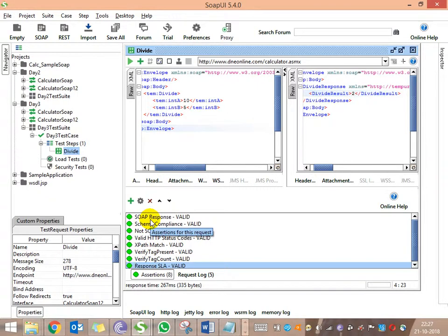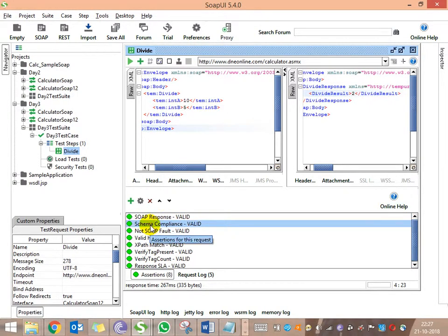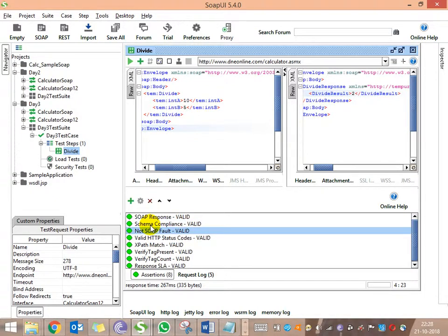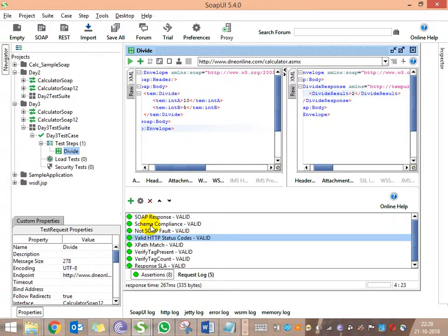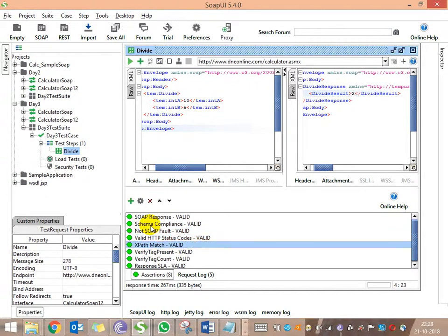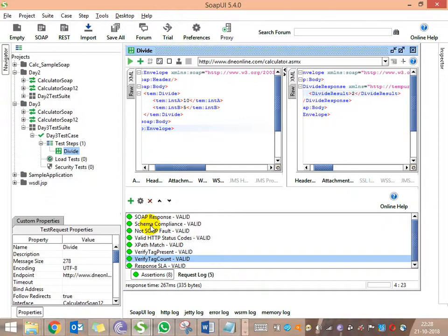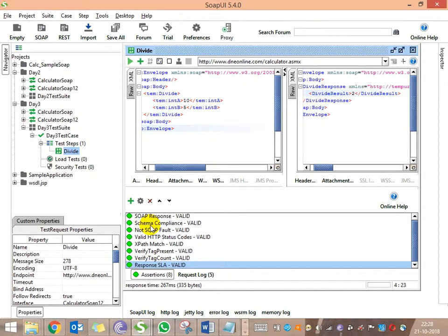Now see all the assertions. SOAP response is passed. Schema compliance - it is in compliance with the schema. And it is not fault - there is no SOAP fault in the input. HTTP response code is 200, which is success. The XPath matched - the value in that element is 2. Tag is present. Tag count validation is success - only one tag is available. And the response time is within whatever we mentioned. This is how it all validates.